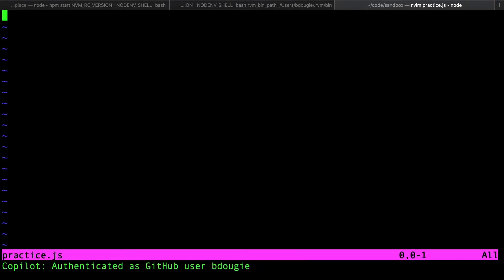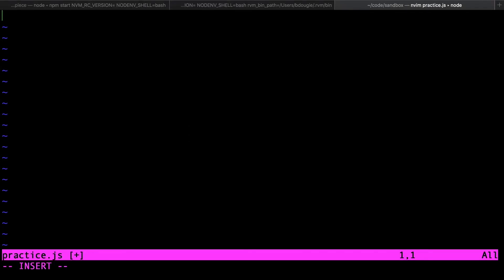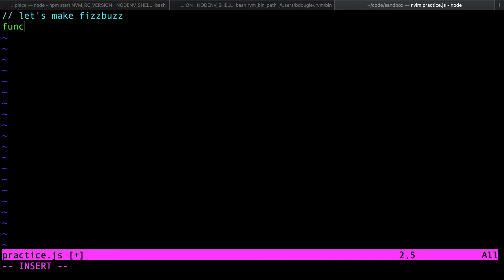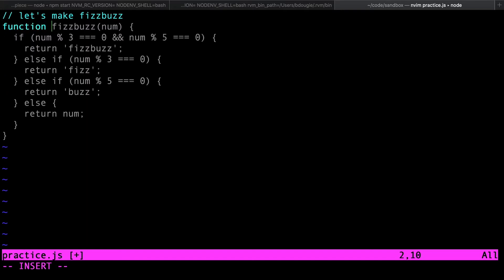Now that I'm authenticated as GitHub user BDougie — that's me, hello — let's go ahead and write some code. Copilot does best when you write comments before you start writing code. I've got a little note on how to plan FizzBuzz, and since this is a common practice problem for new programmers, Copilot is going to handle this with ease. Already I have a function, which is FizzBuzz.